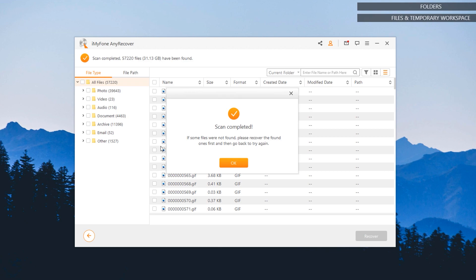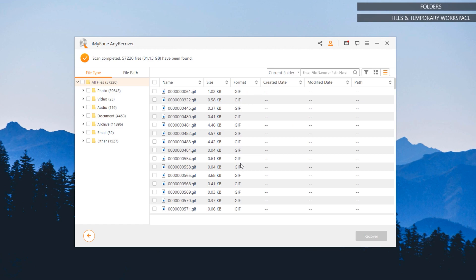Alright, now that you can see the scan is complete, it will show you this pop-up message. Simply click on the OK button. On the left pane of this tool, you can see various file categories such as photos, videos, audio, document, archive, email, and other.